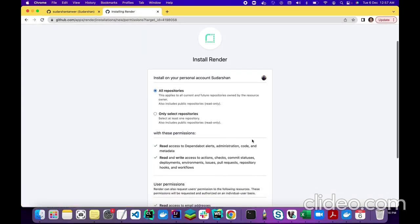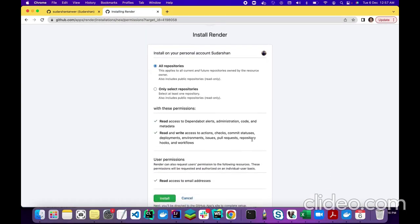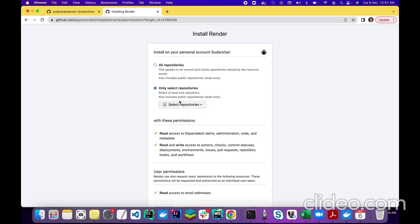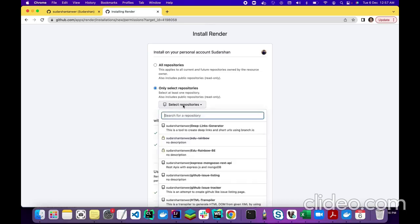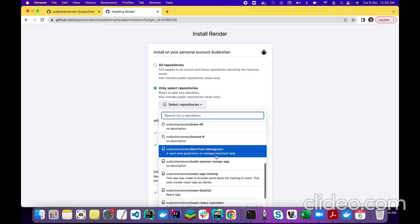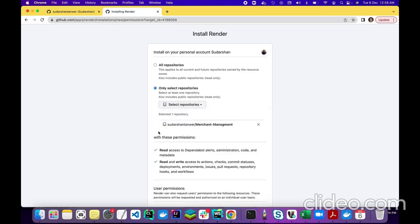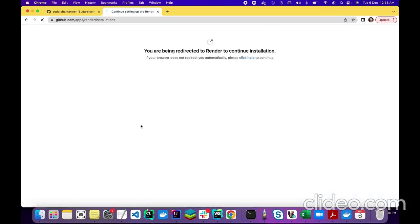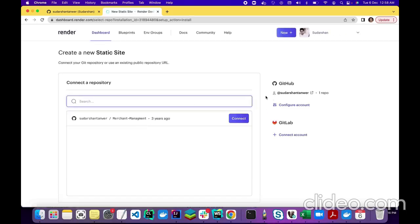Render will ask for some permissions. It will ask whether you want permission for all repositories or only selected repositories. I will select only one repository — the one I want to share with Render, which is Merchant Management. After selecting it, simply give read and write permissions and click install. Now my account is attached to Render.